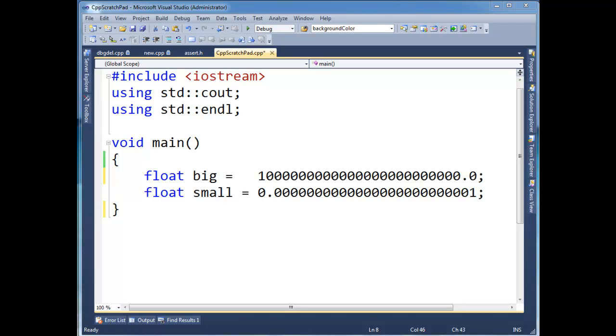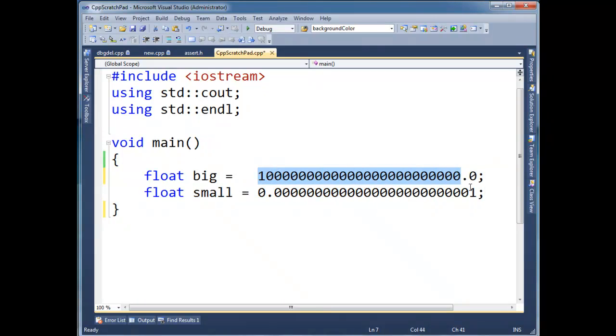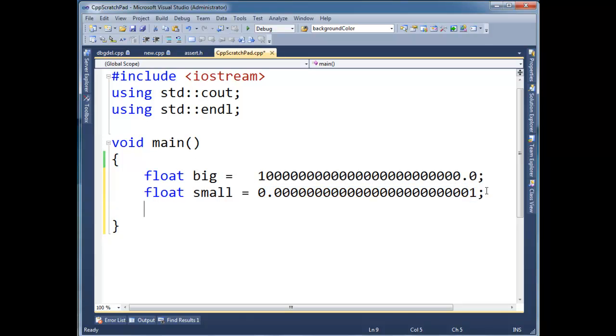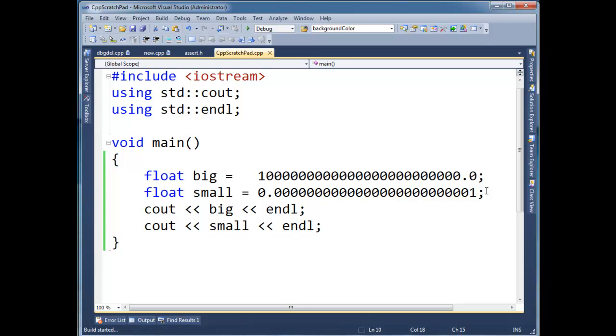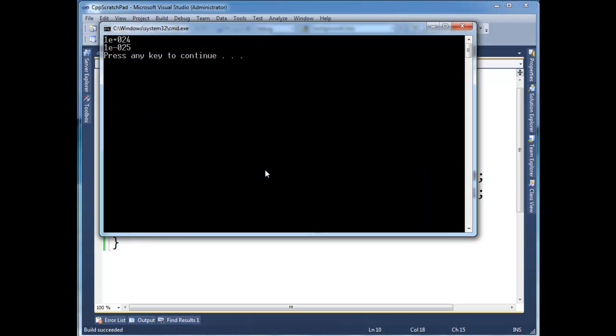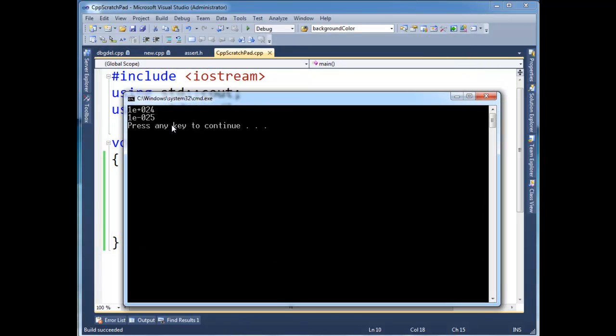So I wanted to show you a little demo of something I came up with here just to prove this. Notice I have this really big number. And then I have this really small number. Let's print both their values out. Execute. Here we go. So we have 1 to the 10 to the 24th. Then we have 1 to 10 to the negative 25th. So there we go, a big number and a small number.